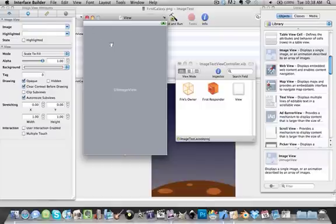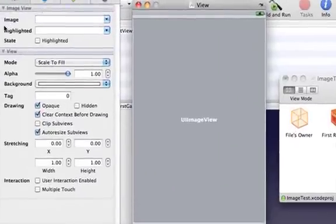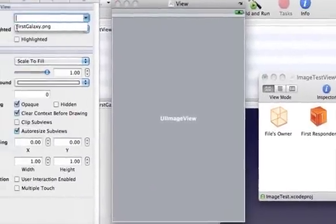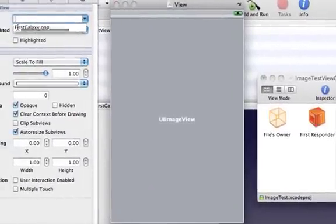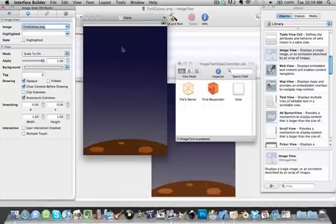And then make sure it's highlighted. And then over here under Image View Attributes, next to Image, you're going to choose the image. And it should appear right there, as you see, successful.